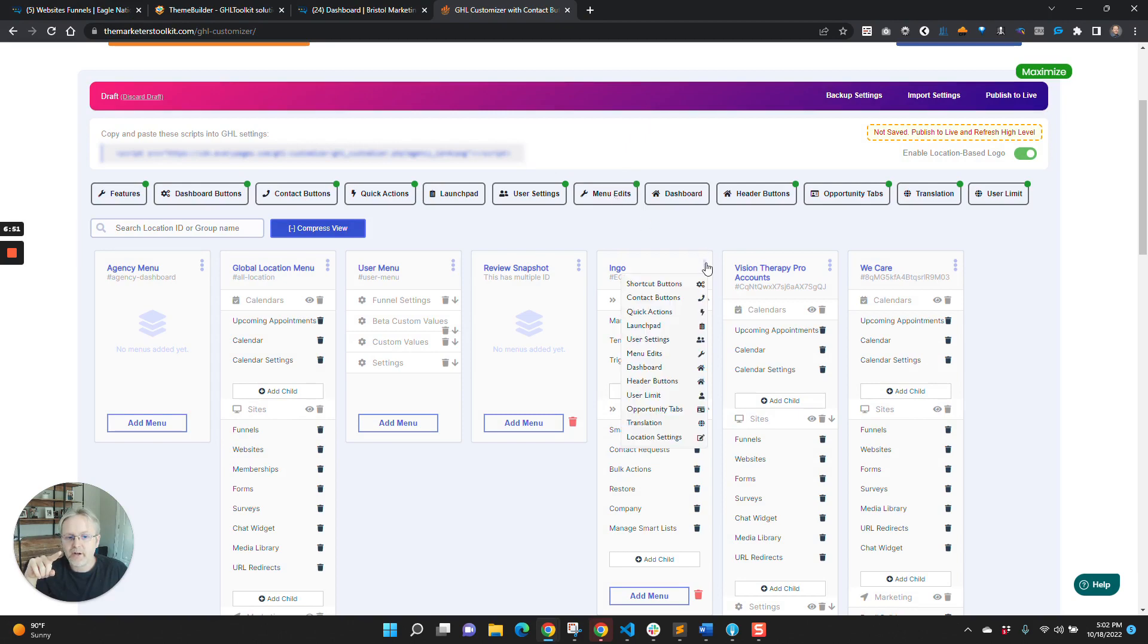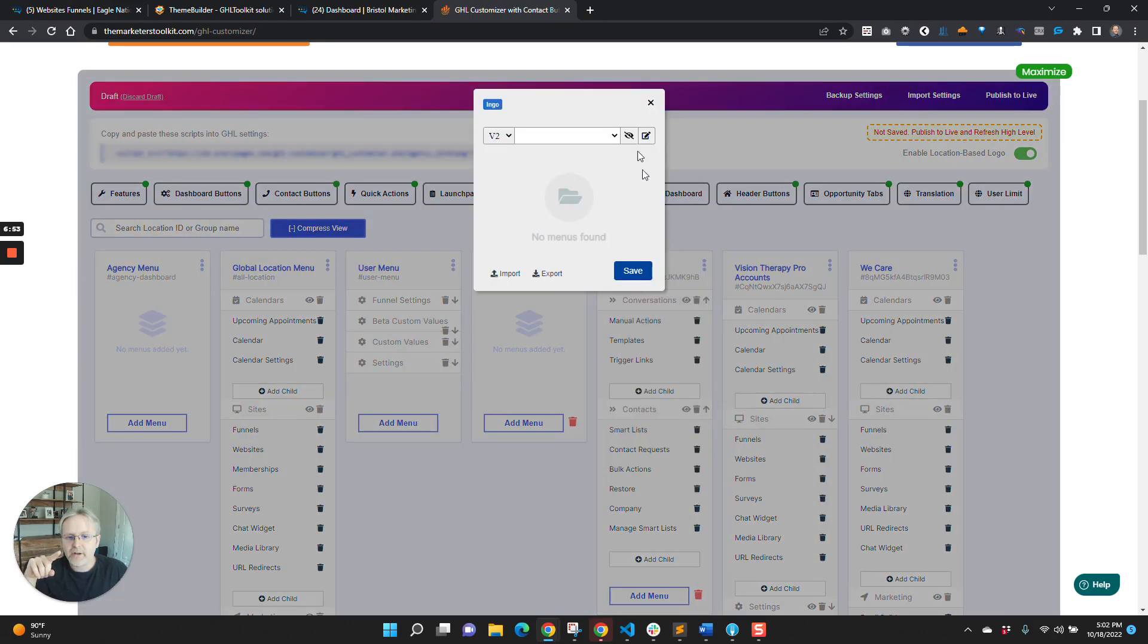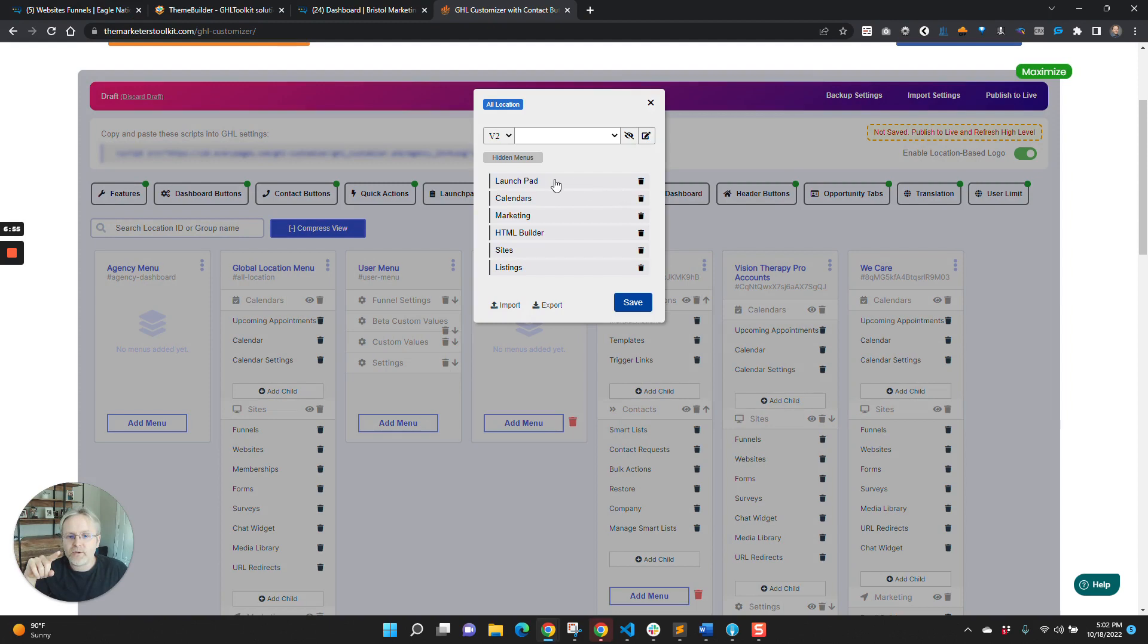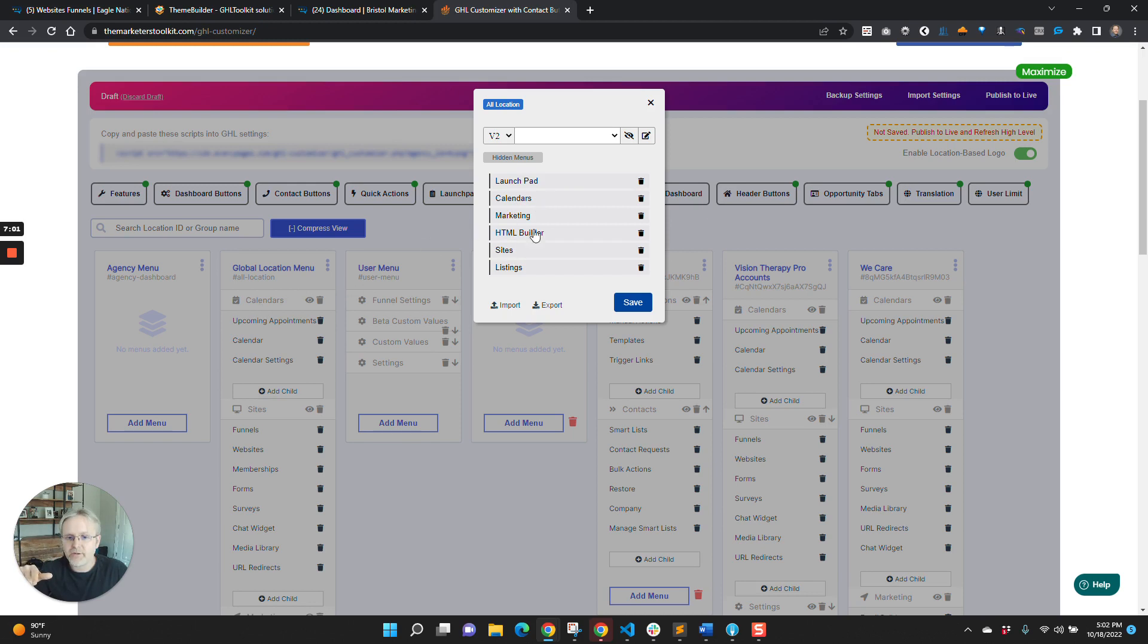And what you want to do is you want to hide these menu items that you're replacing. So you'll see we're replacing calendars, we're replacing sites.